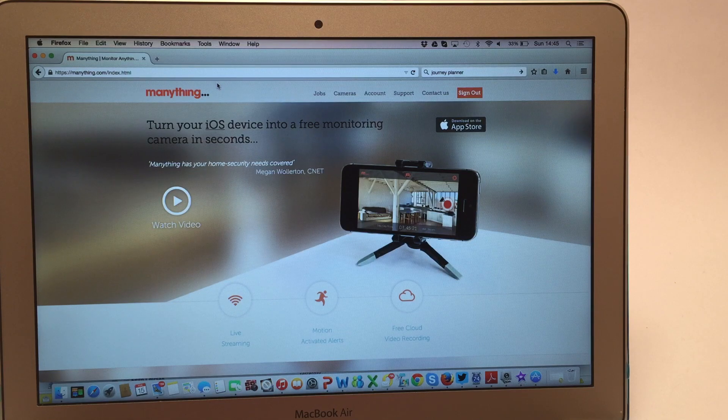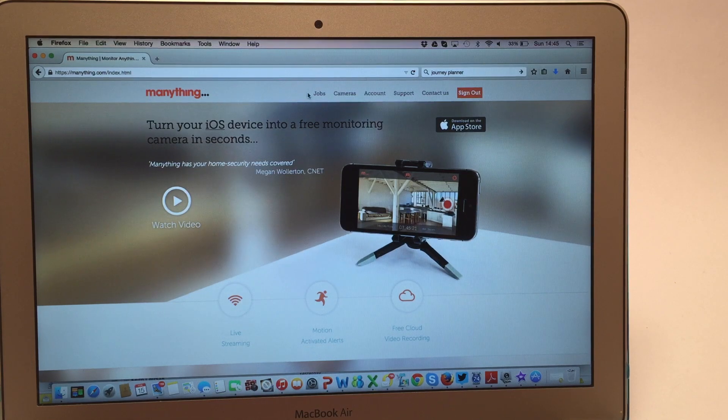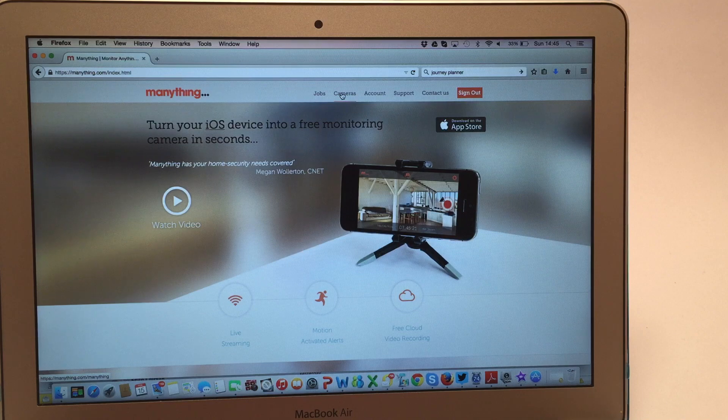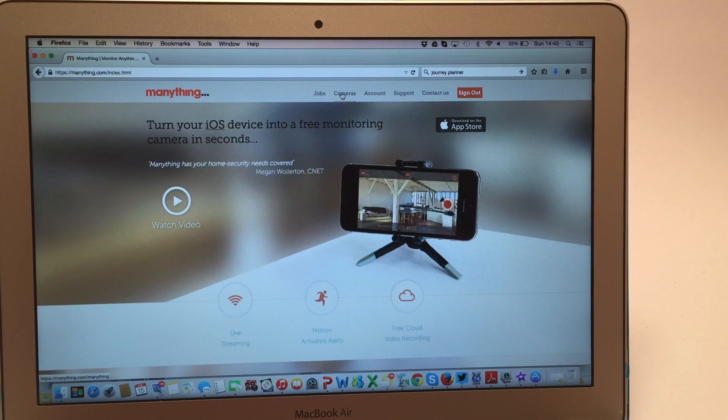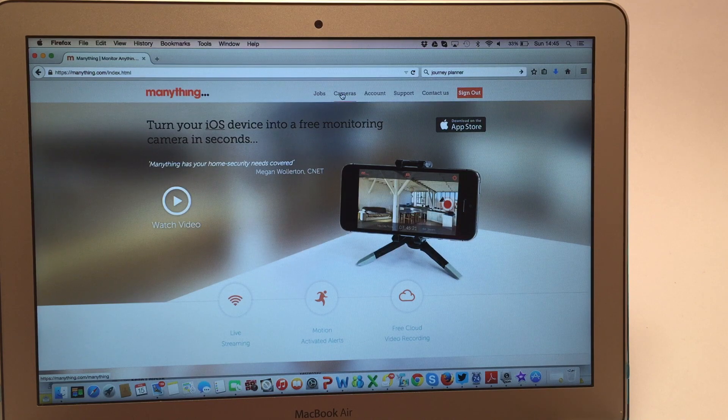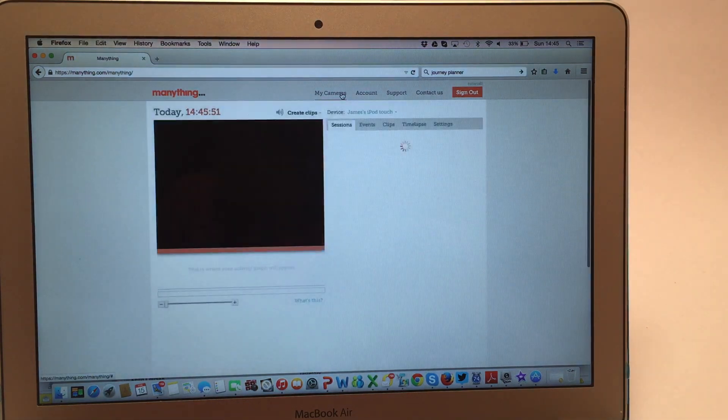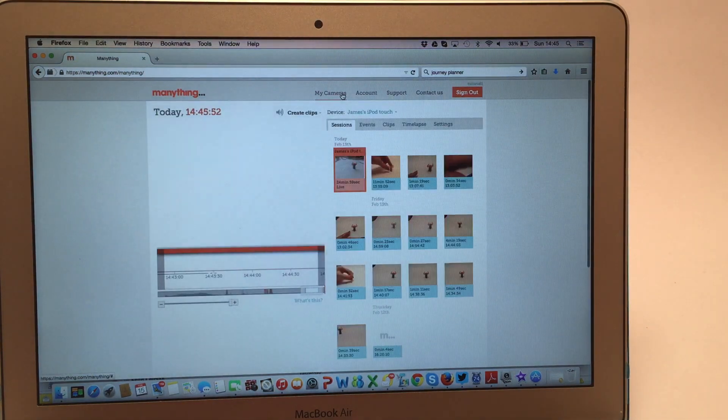Once you have your Mennathin cameras set up, you can view both live and past video online at Mennathin.com. Log in using the same details you first registered with and head to your cameras.